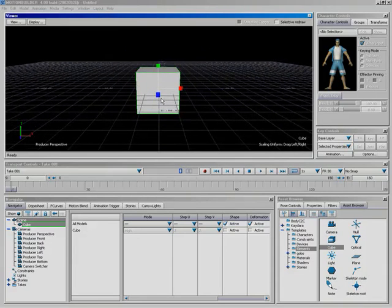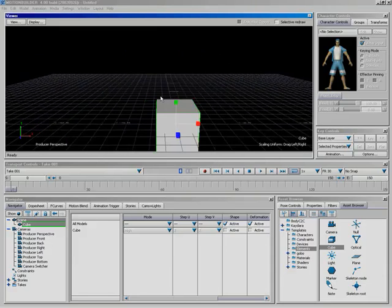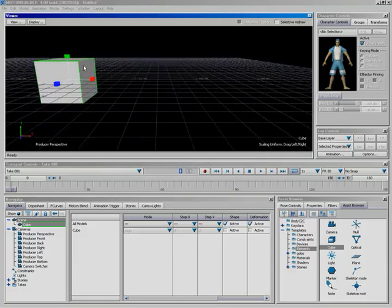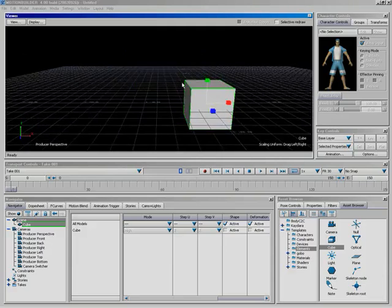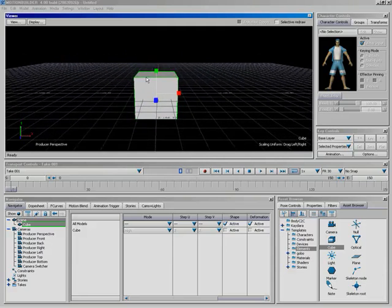Next thing I want to show you is how we can track. For some of you out there, depending on what application you may be used to working in, this is also known as panning. I'm going to hold shift down, left click, and drag around the scene. I am now tracking.